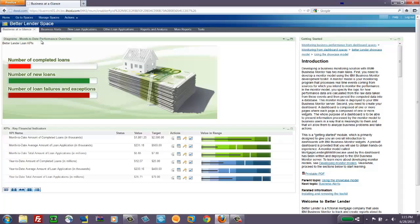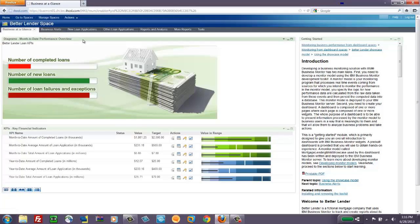So the page we're on is called Business at a Glance. It's one of several pages in the demo. It includes the diagram widget at the top. Now this is a really nice artifact that allows you to bring in your own image and then annotate it with text and colors to represent some information to the business user.